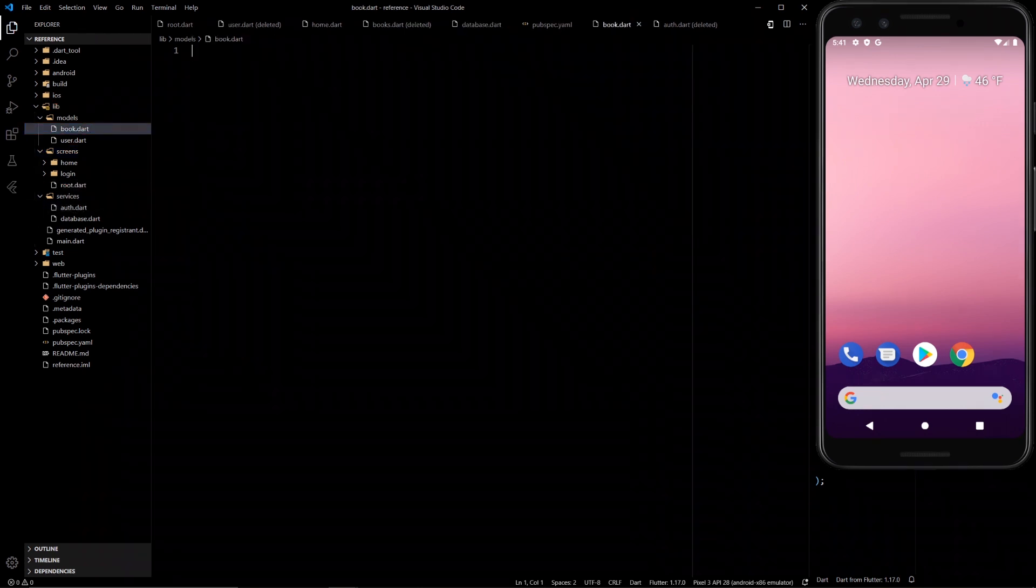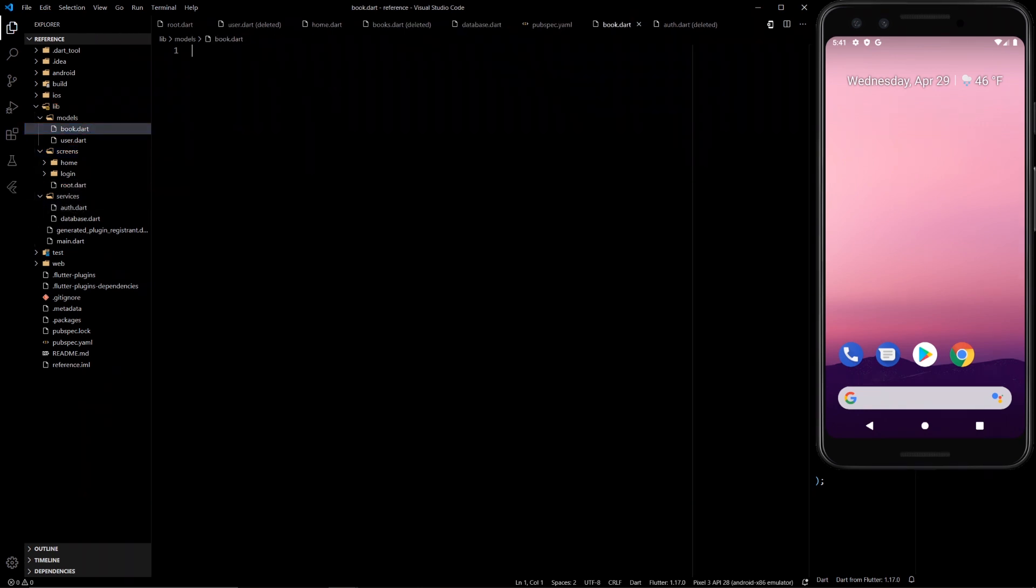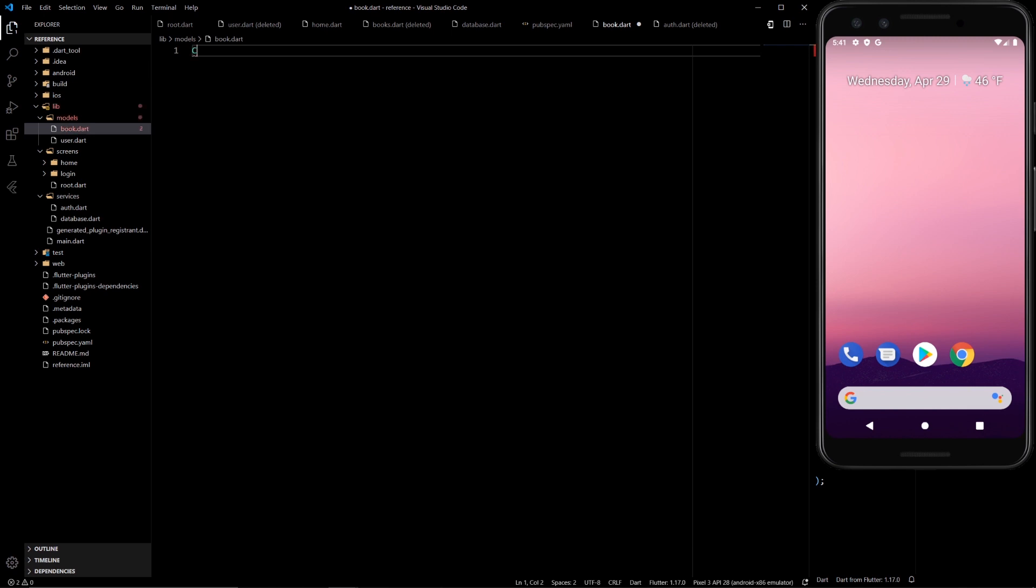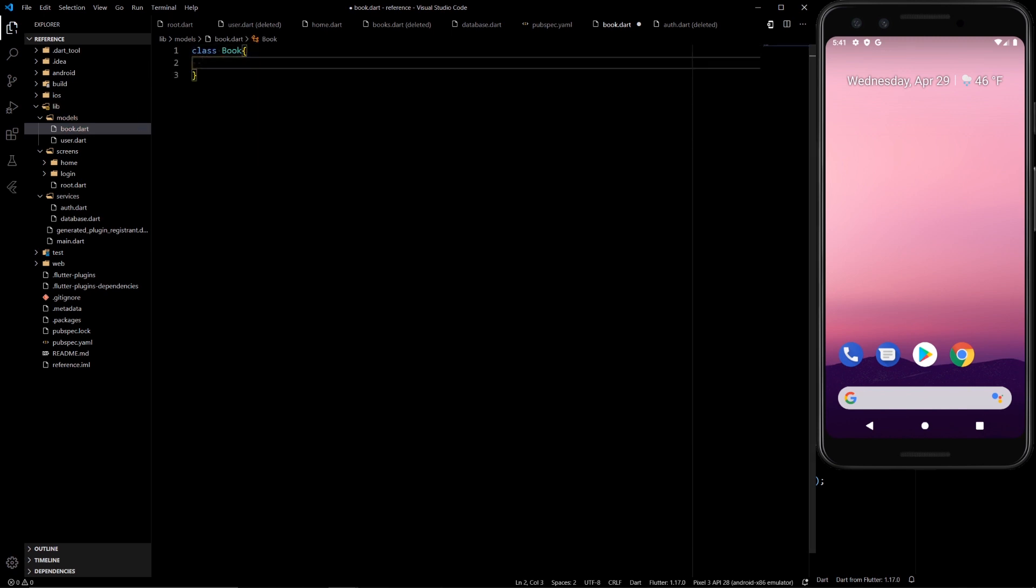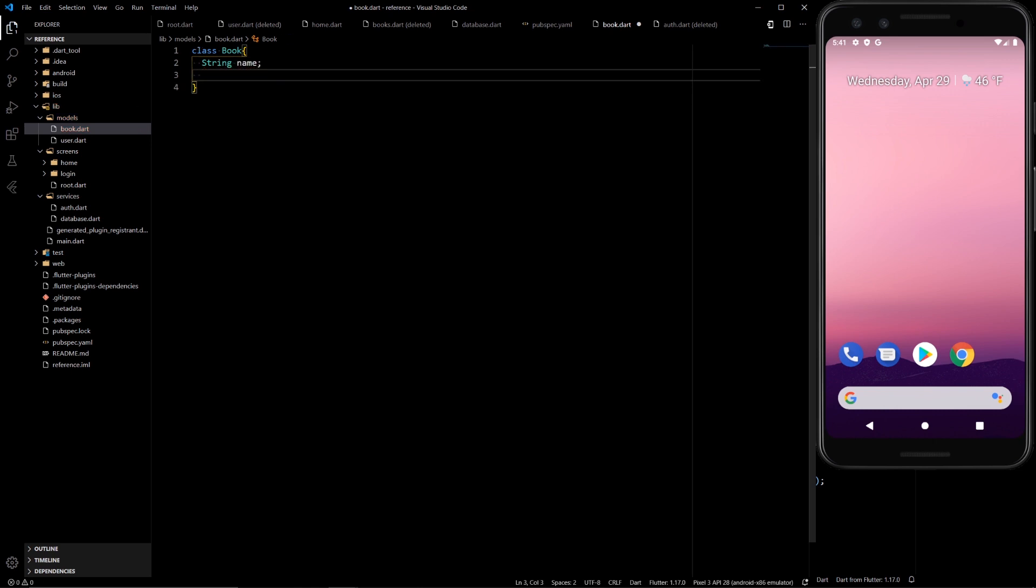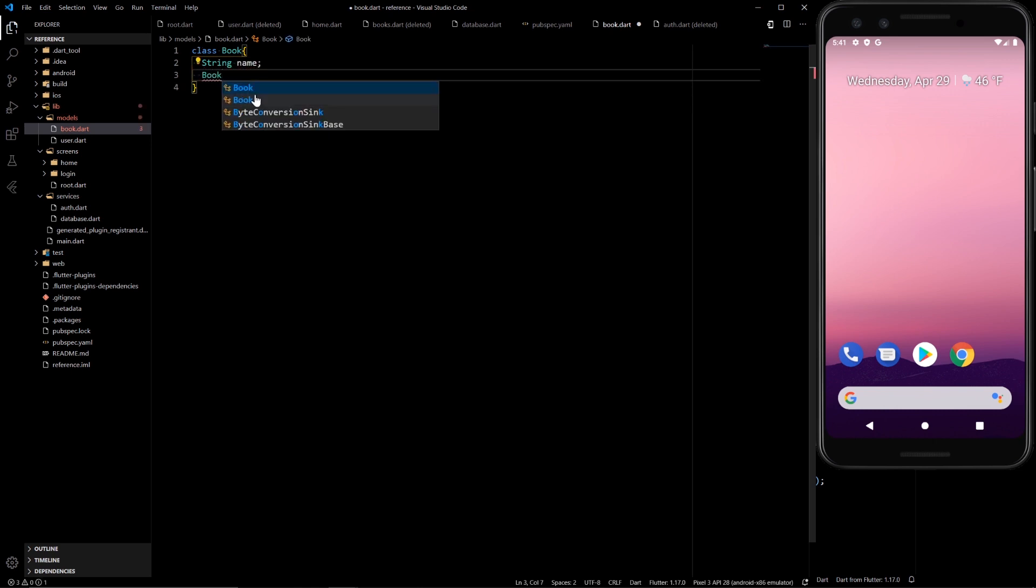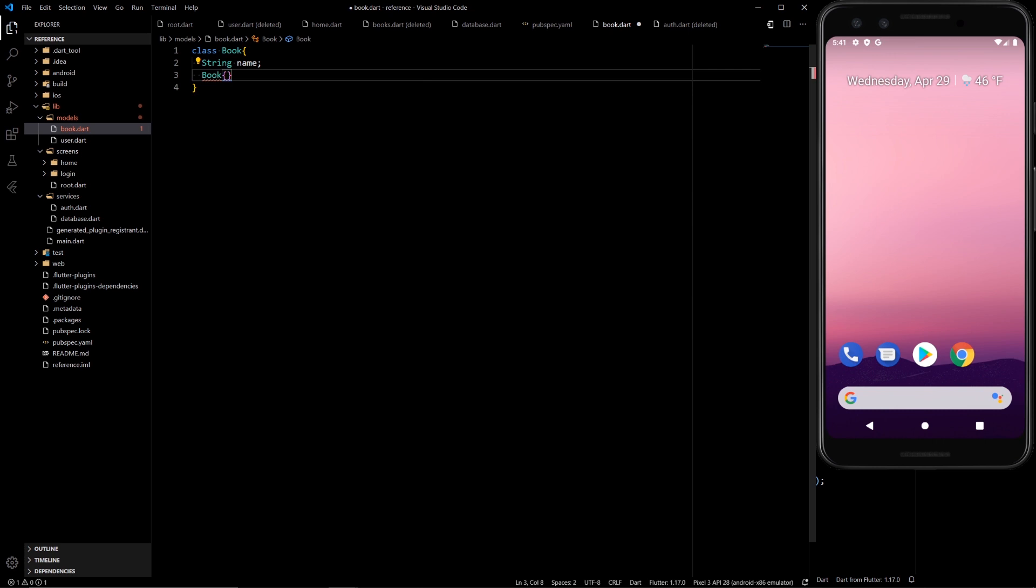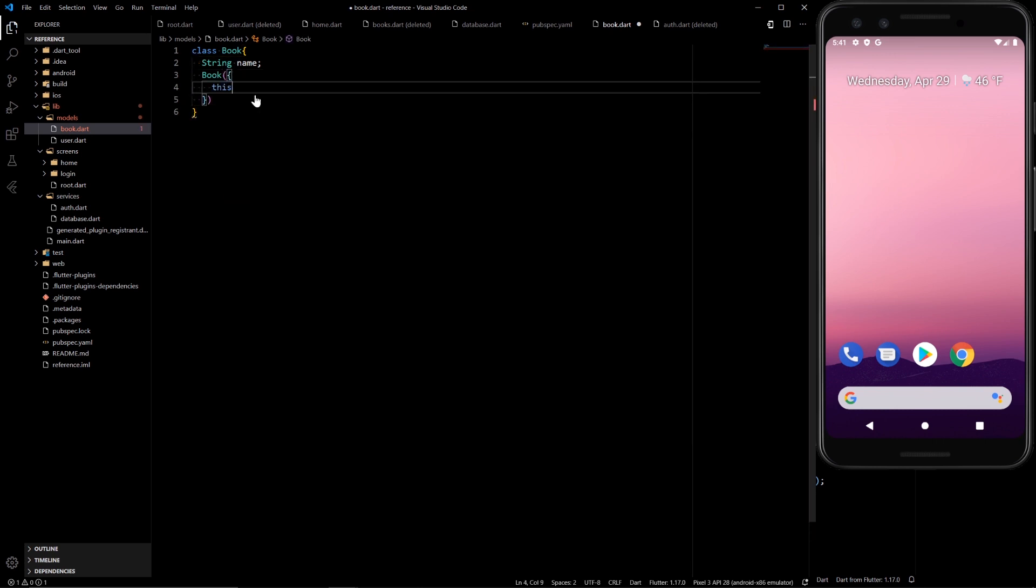So for the new book model we're gonna keep it simple again like last time. Class book, have a name for the book in there and that's all that we need here. We're just trying to demonstrate how this works. This dot name.